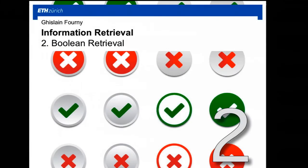Good morning. I think we can start. So this is week two of the information retrieval lecture, and it is time to start doing technical things after last week's lecture where I spent more time introducing the topic and giving the general motivation.